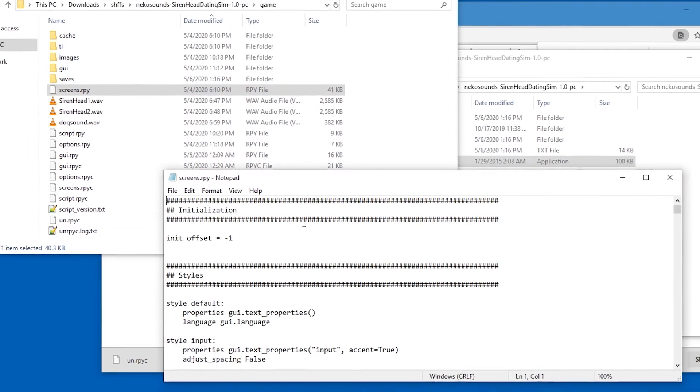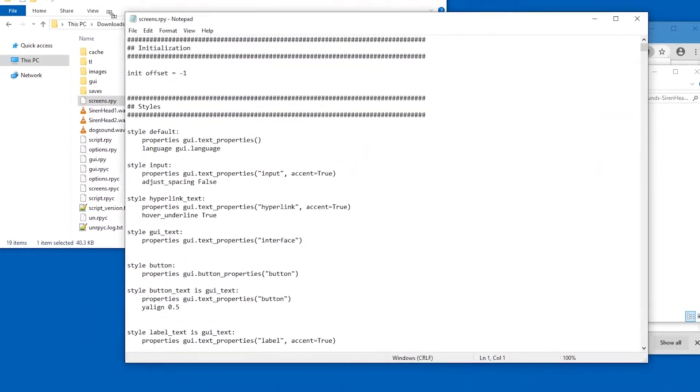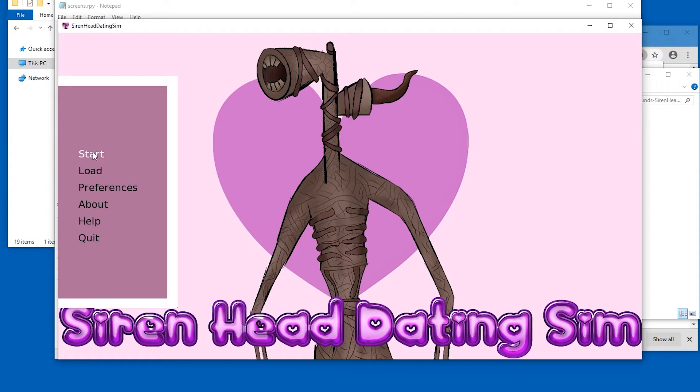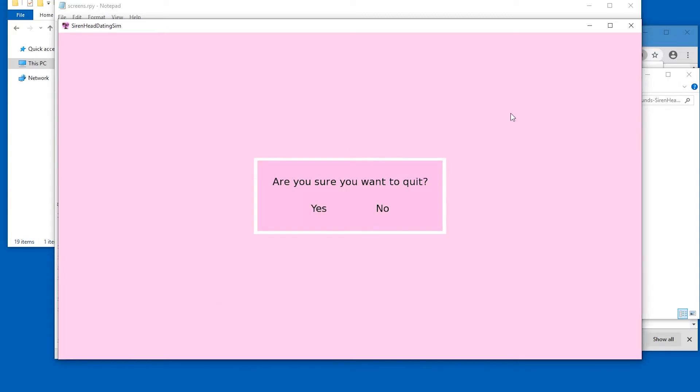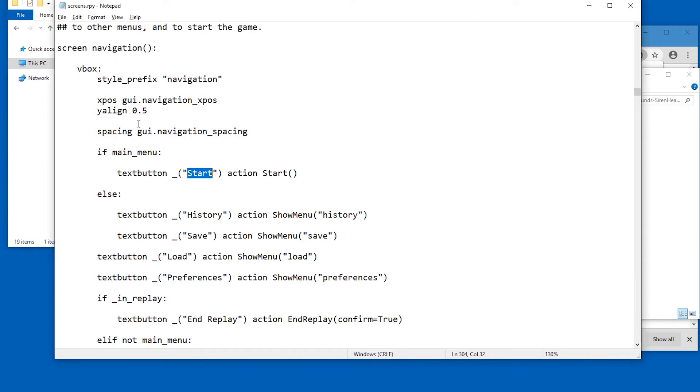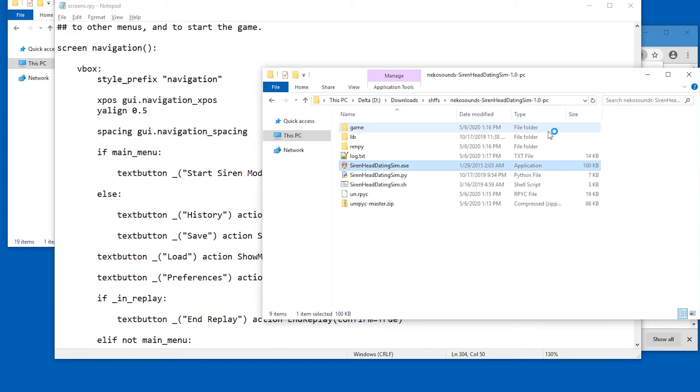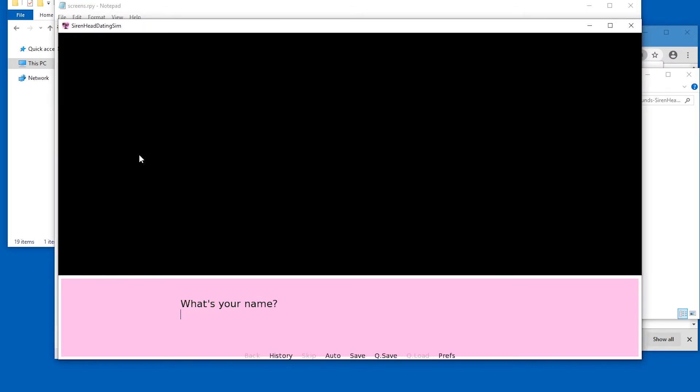If we put screens in here. Let's start with, I guess, start. Either the word start or the word what's your name. The phrase what's your name. Okay. Here in main menu start. Saren mod by Ivan. Let's save that. Let's start the game. All right. We already achieved something.